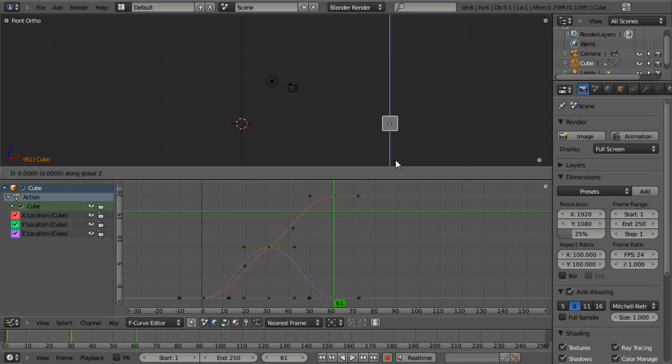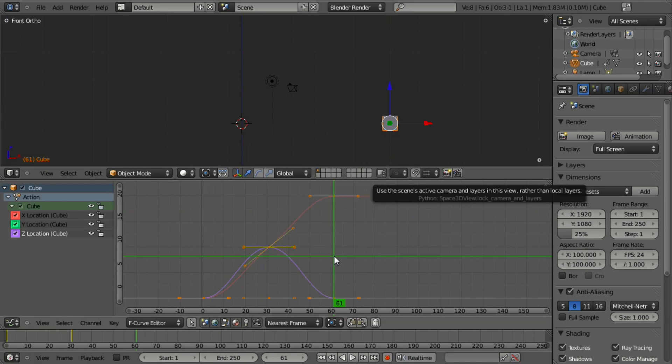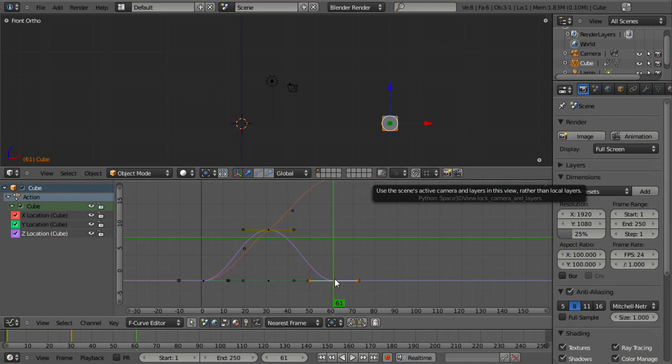If we just move it up Z like this, we can say maybe right about there and insert a new keyframe, but it's not very accurate necessarily. Maybe we want to do it very quick, very easily.